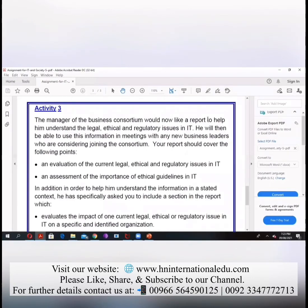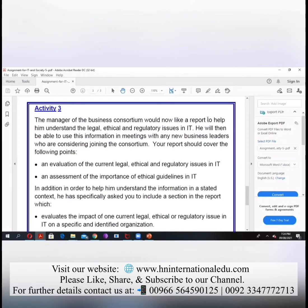He will then be able to use this information in meetings with any new business leaders who are considering joining the consortium. Whatever report you give him, he will represent that report in front of other young entrepreneurs and persuade them to join the consortium.